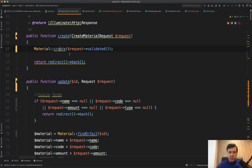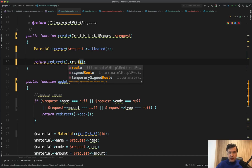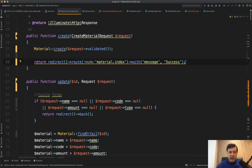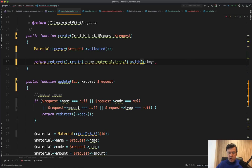The only condition for mass assignment is that all those fields — name, code, type, amount — must be in the `$fillable` array on the model. Then you can create with one line. Finally, instead of `return redirect()->back()`, I'd redirect to a specific named route like `route('materials.index')` with a success message: `->with('message', 'Success')`. In the blade file you can then display `session('message')`. That ensures a predictable redirect destination.